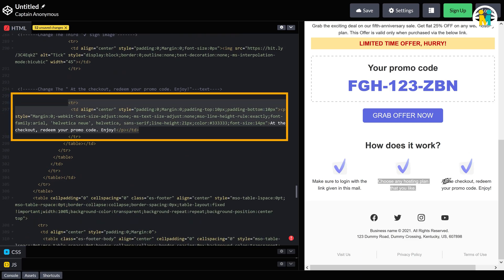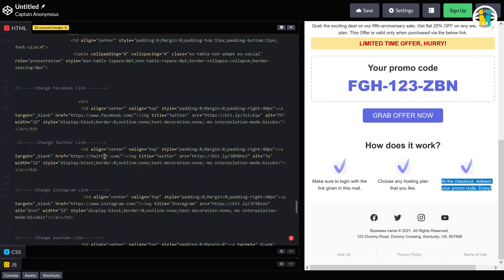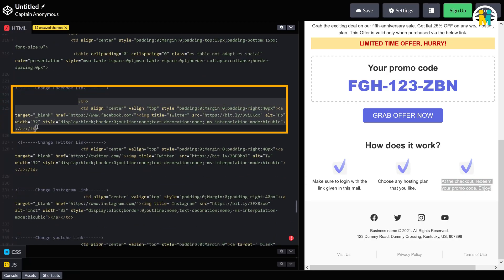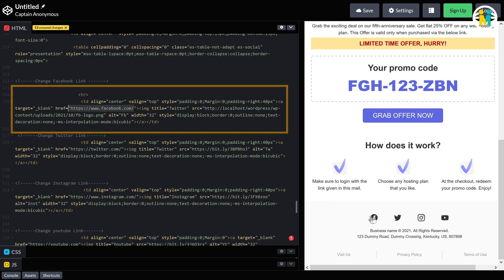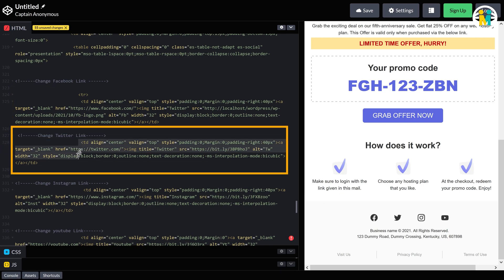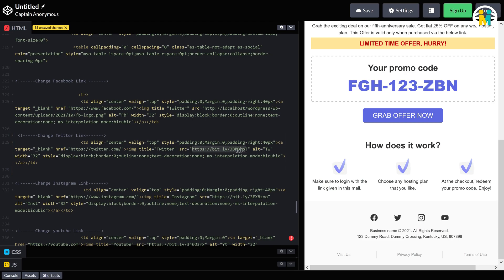This is the code for this Facebook logo with a hyperlink. Here is the source logo link, and this is the hyperlink. To change the hyperlink, just paste your page link over here. Here is the code for the Twitter logo with a hyperlink. This is the Twitter account address hyperlink, and this is the logo source link.